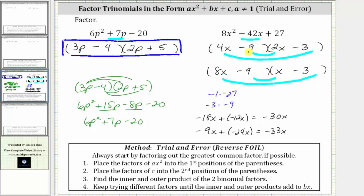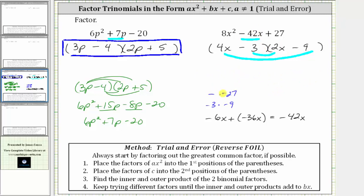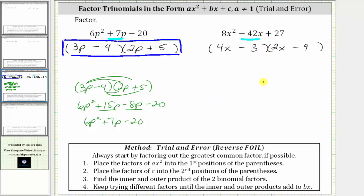Let's try switching the positions of negative nine and negative three. We change to minus three and minus nine in the first set, and the same in the second. Checking: the inner product is negative six x, plus the outer product is negative 36 x. Negative six x plus negative 36 x is negative 42 x — the middle term! This is the correct factorization of the given trinomial.